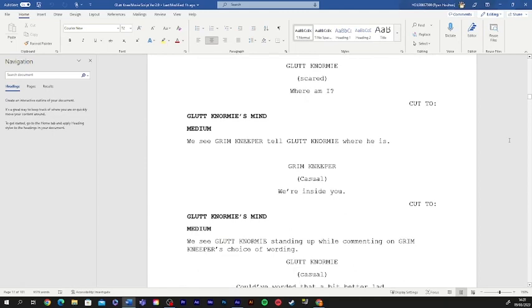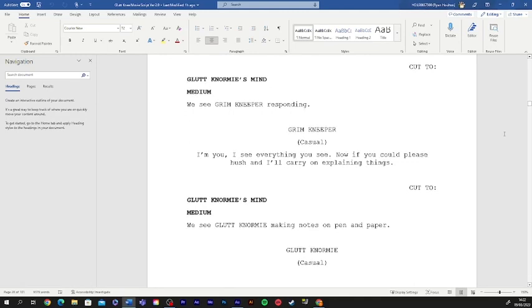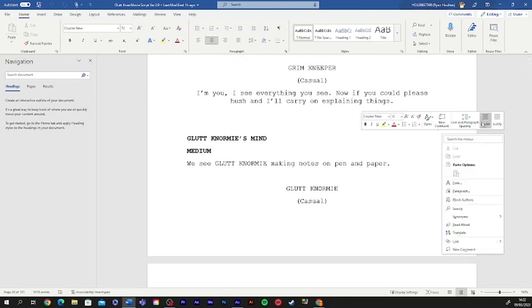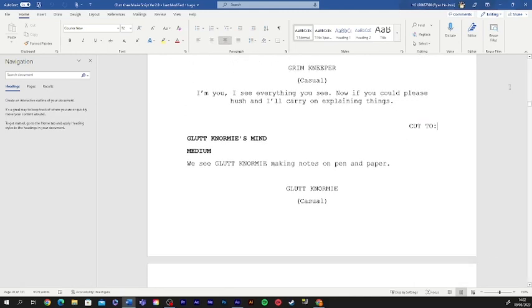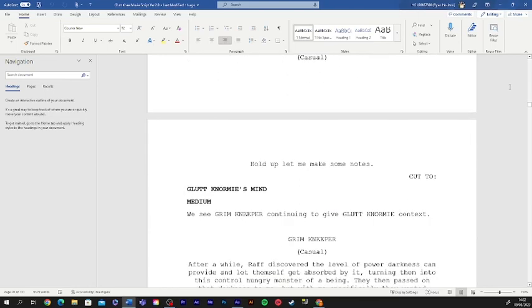Where am I? Also, how the hell do you know what I've been up to? I'm you. I see everything you've done. Now, if you could please hush, I'll carry on explaining things. Hold up. Let me make some notes.